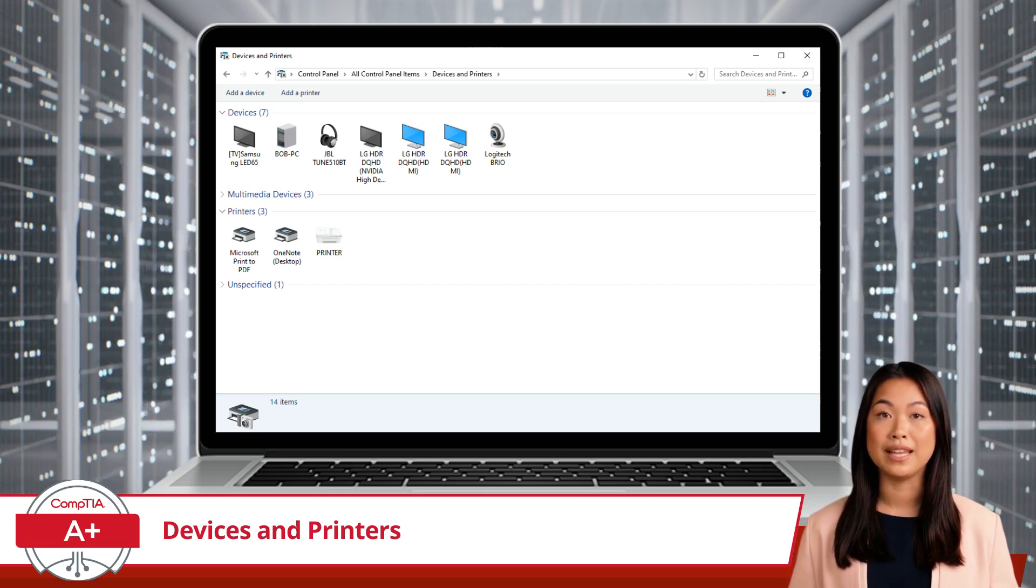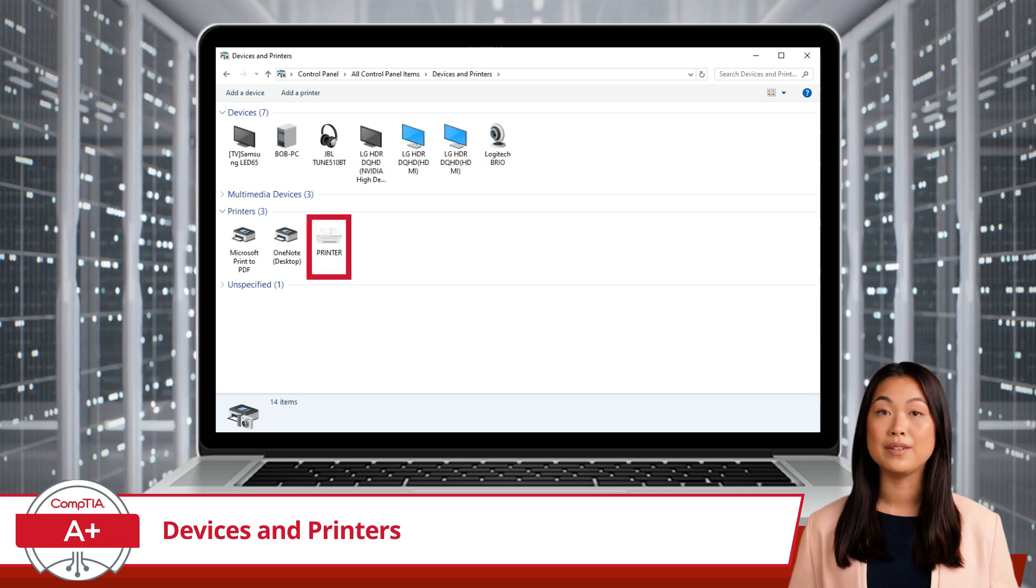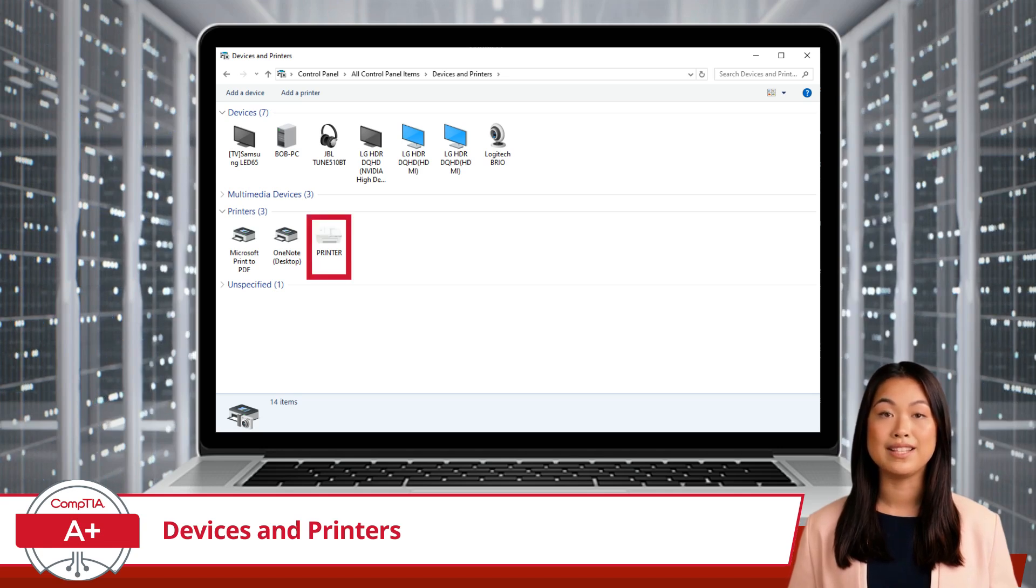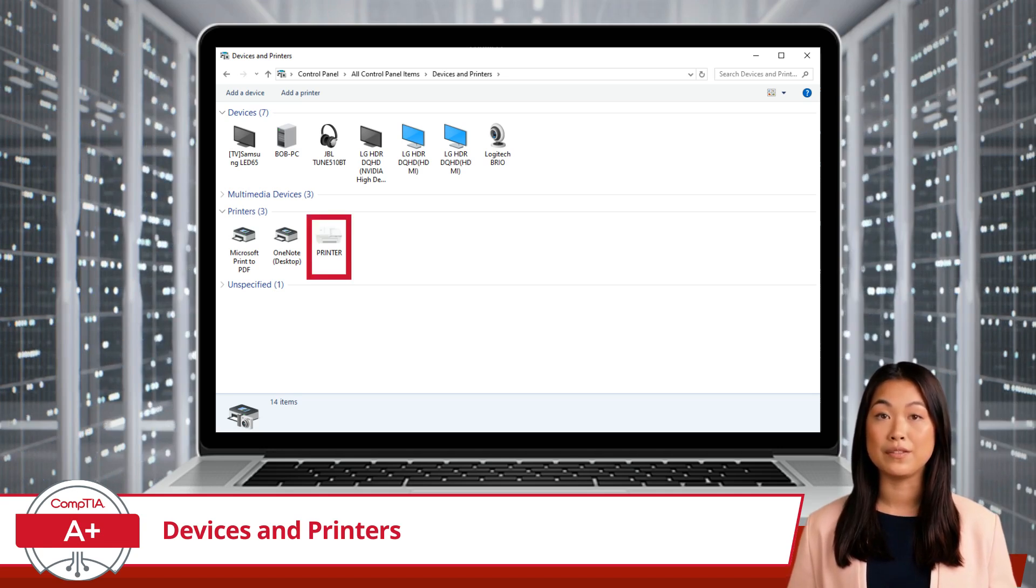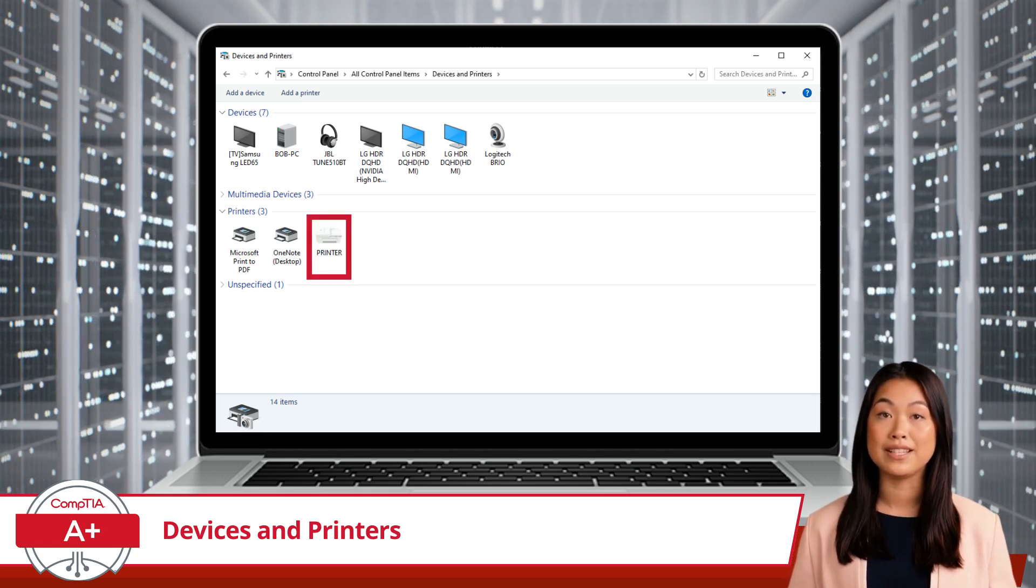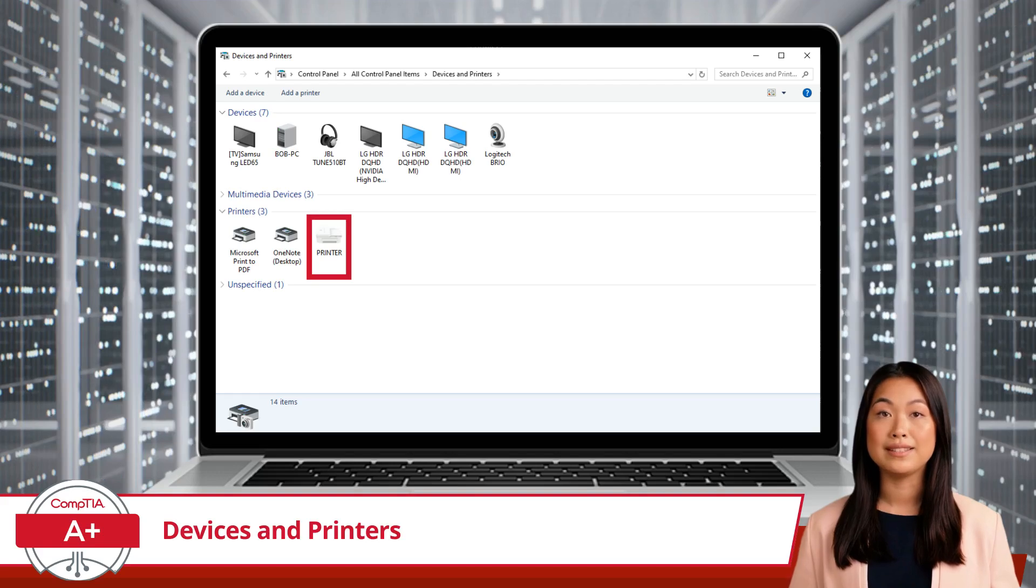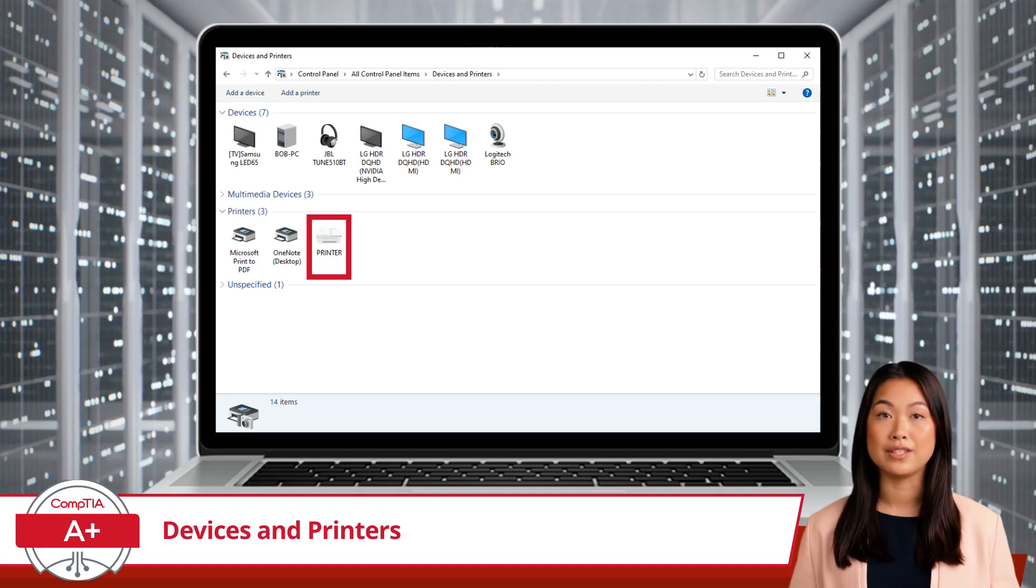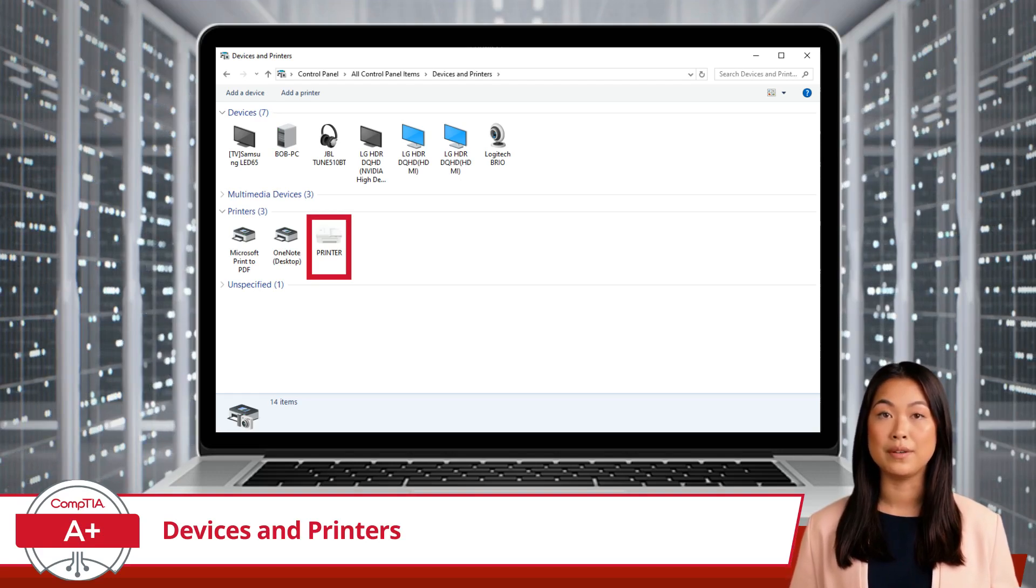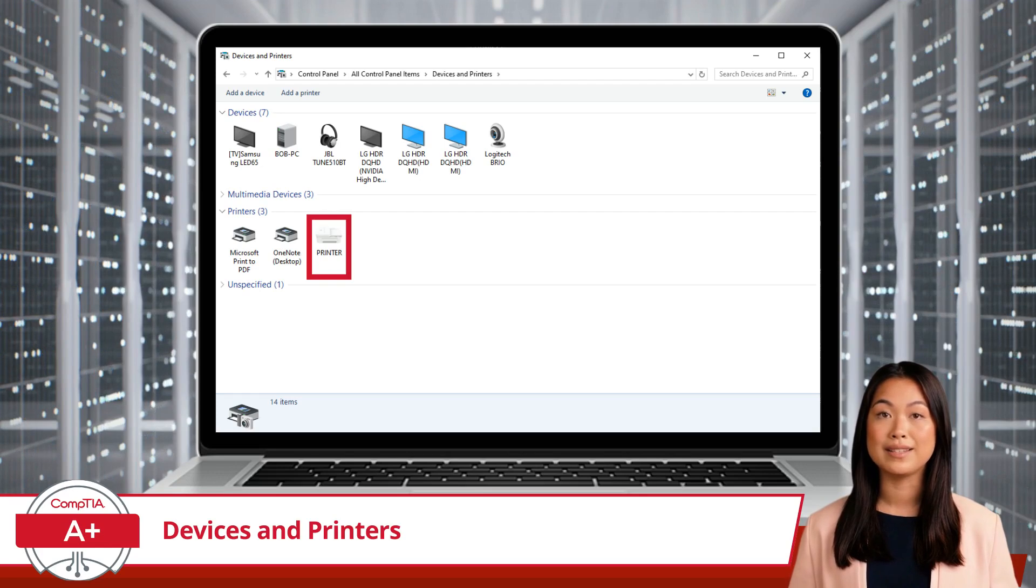Now some of you may have noticed that a printer behind me is grayed out. This means that it is not currently available for use. This typically happens for a few reasons. It could possibly be a permissions issue, where only an administrator has access to those settings.